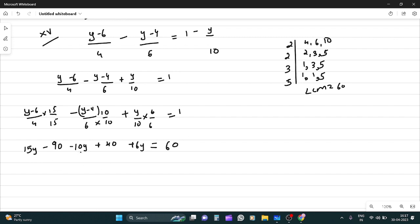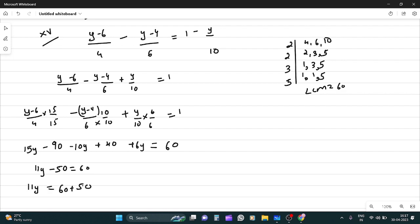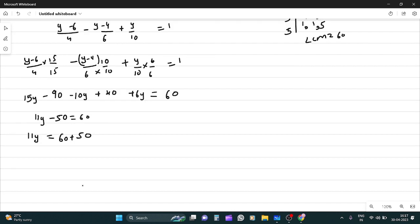Converting to common denominator 60, solving gives 11y = 110, so y equals 10.